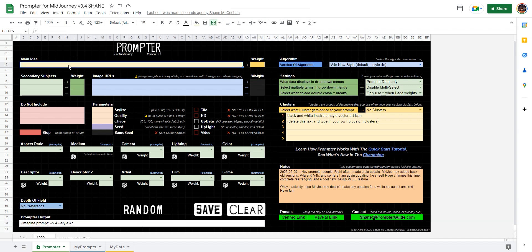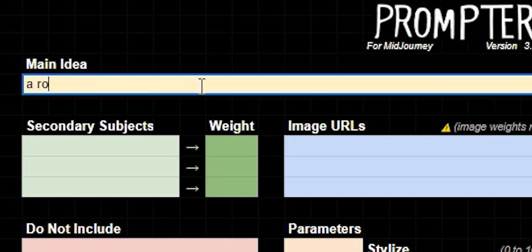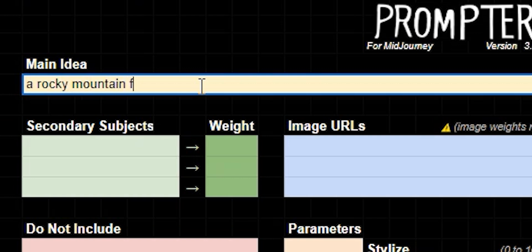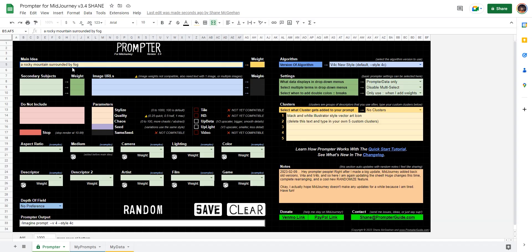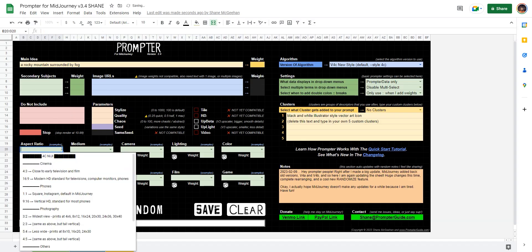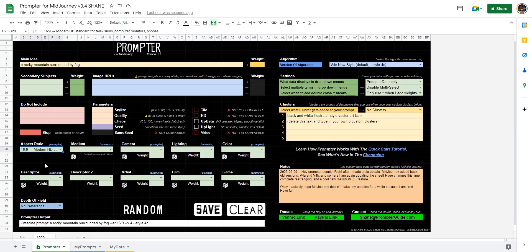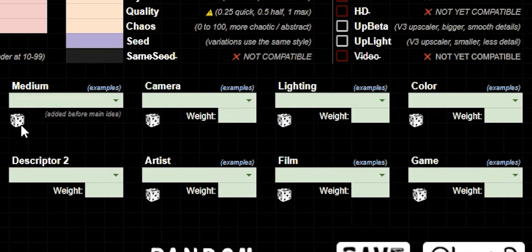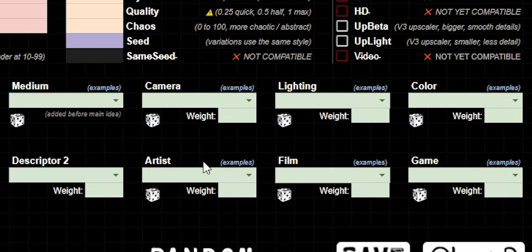So now let's go up to main idea. And I'm going to say a rocky mountain surrounded by fog. Awesome. Aspect ratio. Let's go wide again. And now let me show you the newest feature. These little dice here are buttons. And what they do is pick a random descriptor from each section. So check it out.